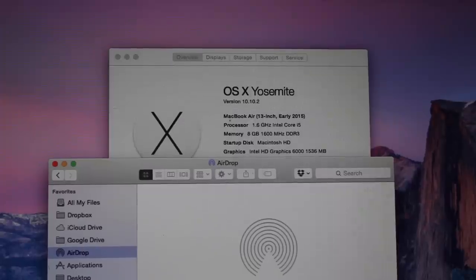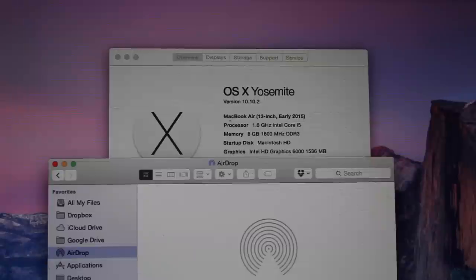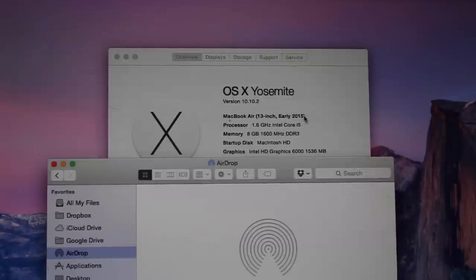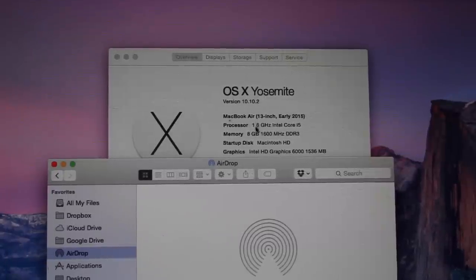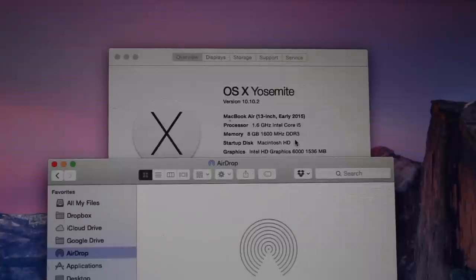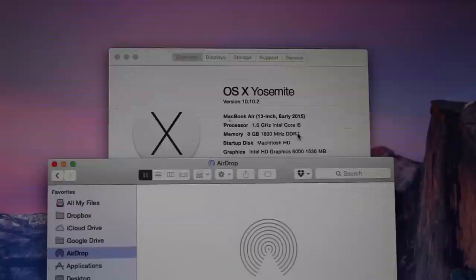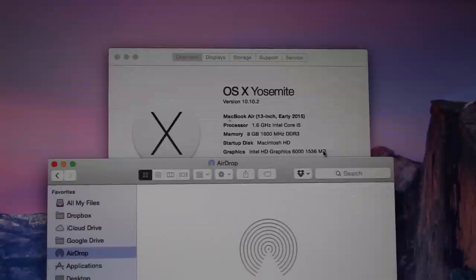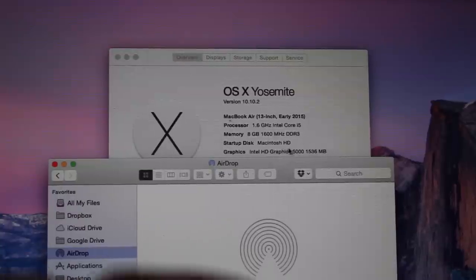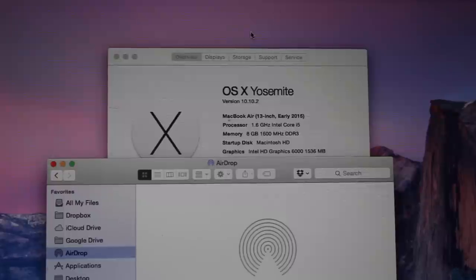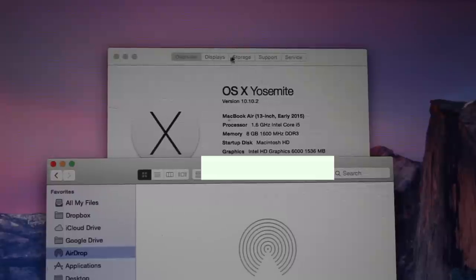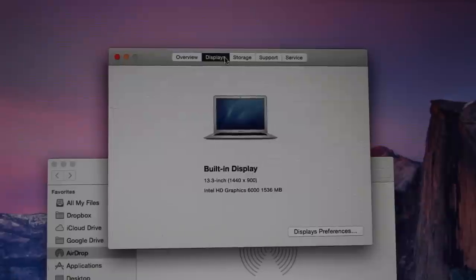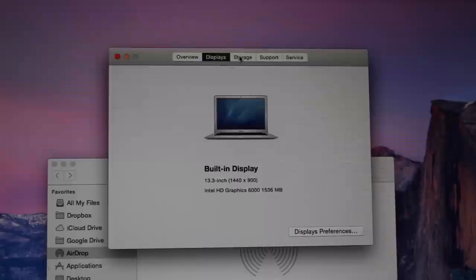Here you can see it's a 13-inch early 2015 model with 1.6GHz i5. This is on the Broadwell processor, so it's an upgrade from the Haswell processor. You have your 8GB RAM at 1600MHz, so it didn't get that 1866MHz RAM that the MacBook Pro got. It's got the 128GB SSD. Here you can see it's running Intel HD Graphics 6000, which is better than 5000, and I'll show a gaming test later.